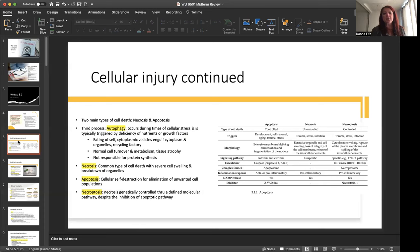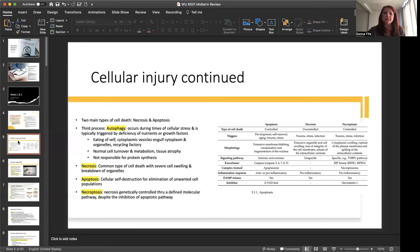Now, necrosis, this is a common type of cell death with severe cell swelling and breakdown of organelles. Apoptosis, this is cellular destruction for elimination of unwanted cell populations. And necroptosis, this is necrosis genetically controlled through a defined molecular pathway despite the inhibition of apoptotic pathway. And this chart here just gives a little more information on apoptosis, necrosis, and necroptosis.